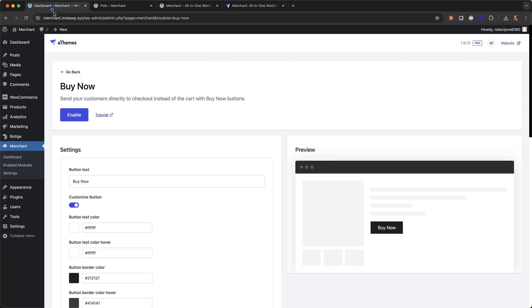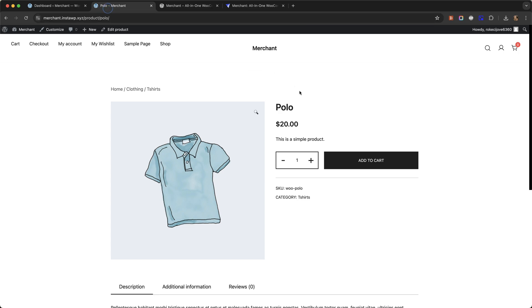I'm going to go over to my Merchant dashboard on my test site where I already have Merchant installed. This is a product page and this is before I've enabled the module. You can see there is this add to cart button.